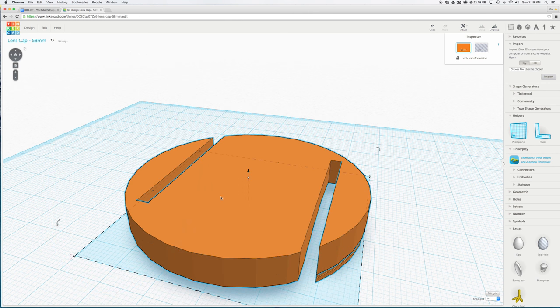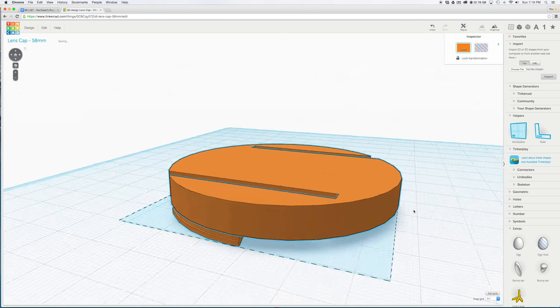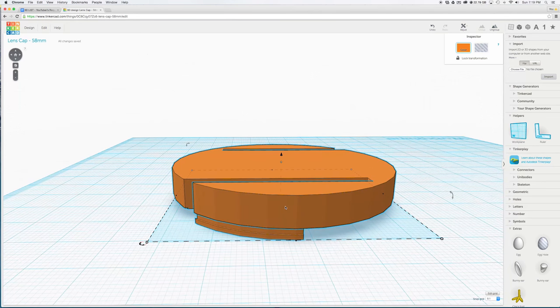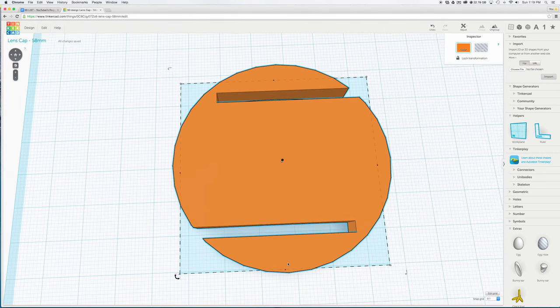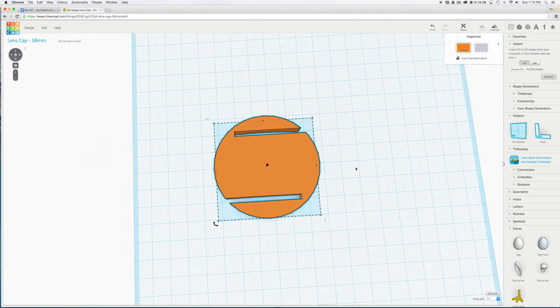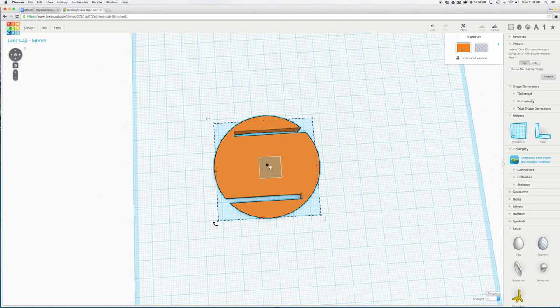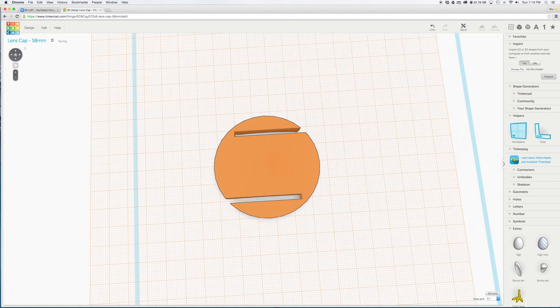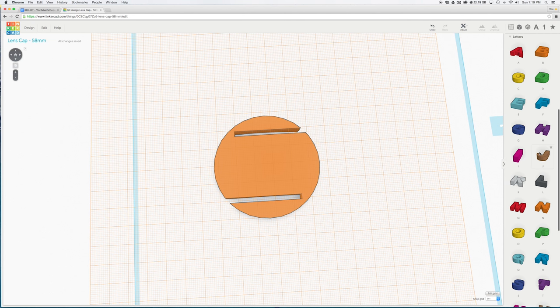Now we are going to move our grid or work plane to the face of the lens cap. So press W on the keyboard and click on the face of the lens cap. Notice that the grid will now be raised up making the floor even with the lens cap surface.